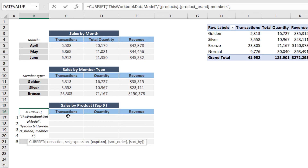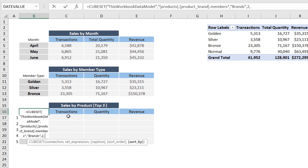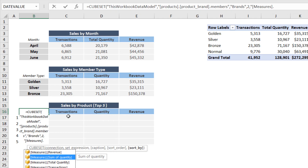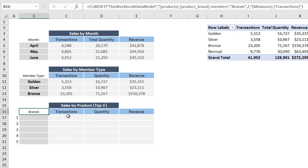Type the CubeSet function, starting with the connection to this workbook data model. The set expression will be the collection of product brands from the Products table: open the quote, type 'Products.ProductBrand.Members' — the 'Members' keyword forces the CubeSet to store all possible members within that column. For the caption argument, type 'Brands'. For sort order, use 2 for descending. For what to sort by, reference the Transactions measure: open the quote, 'Measures.Transactions', close the quote and parenthesis.